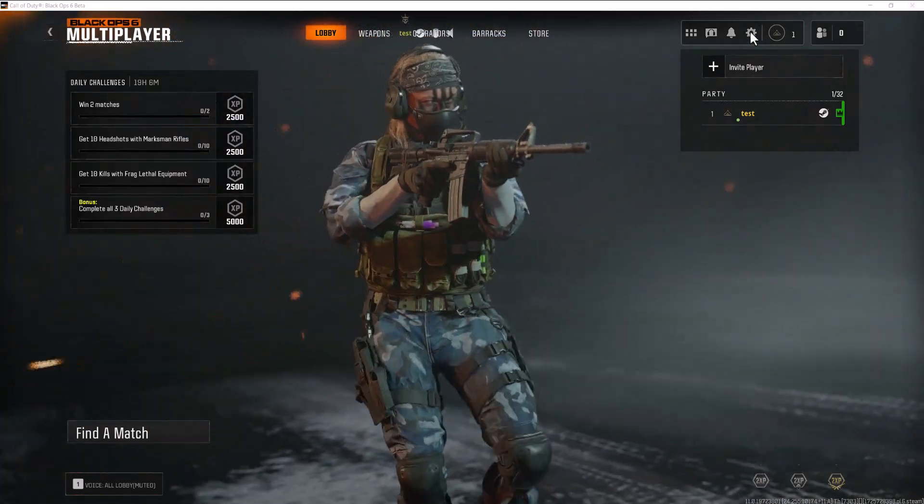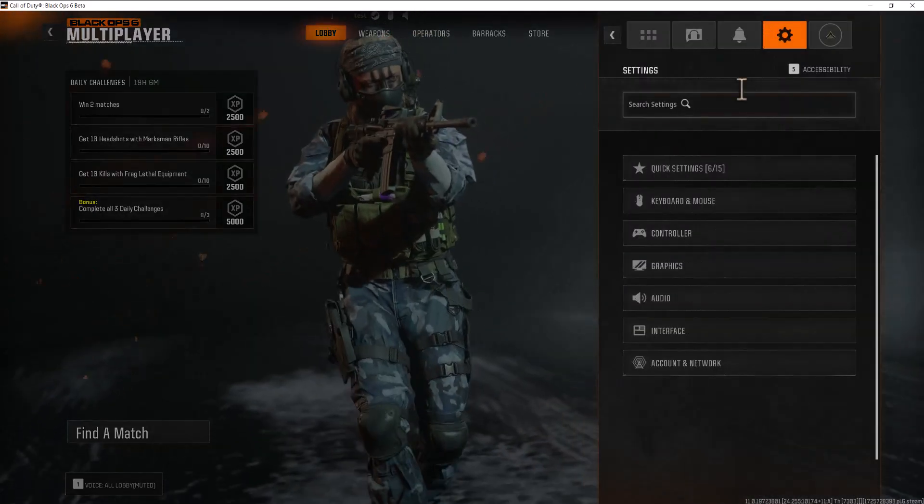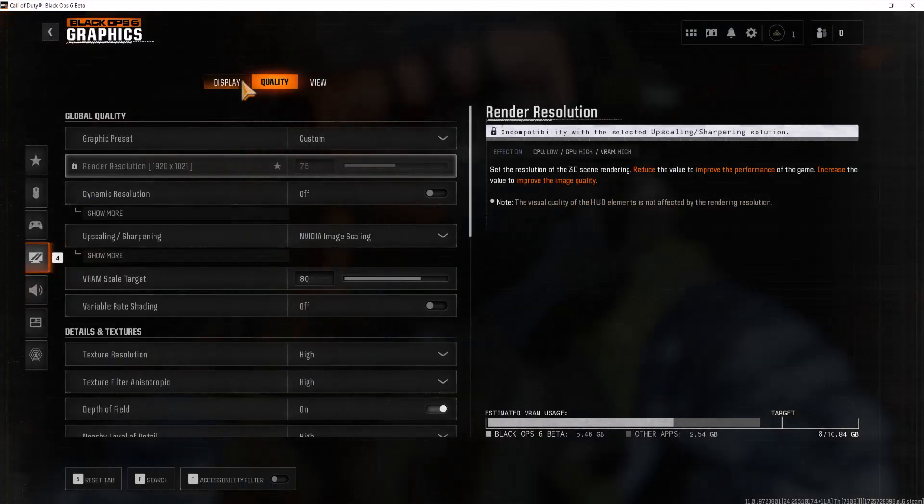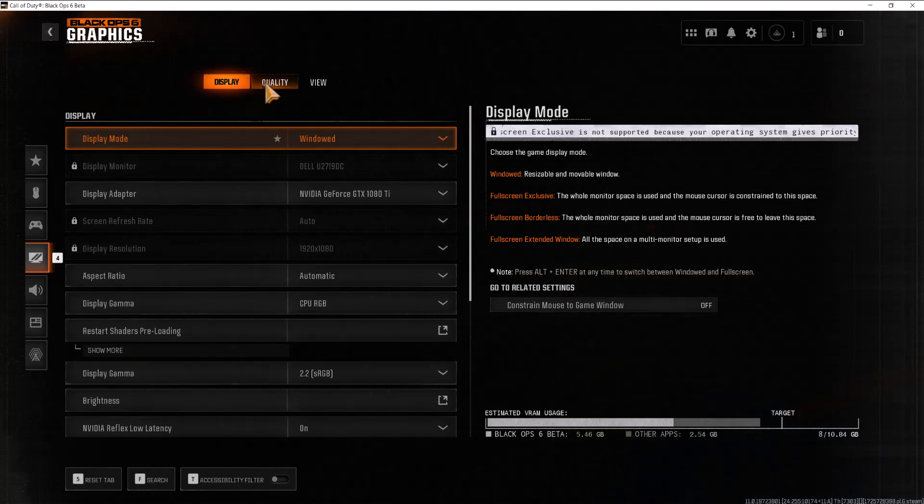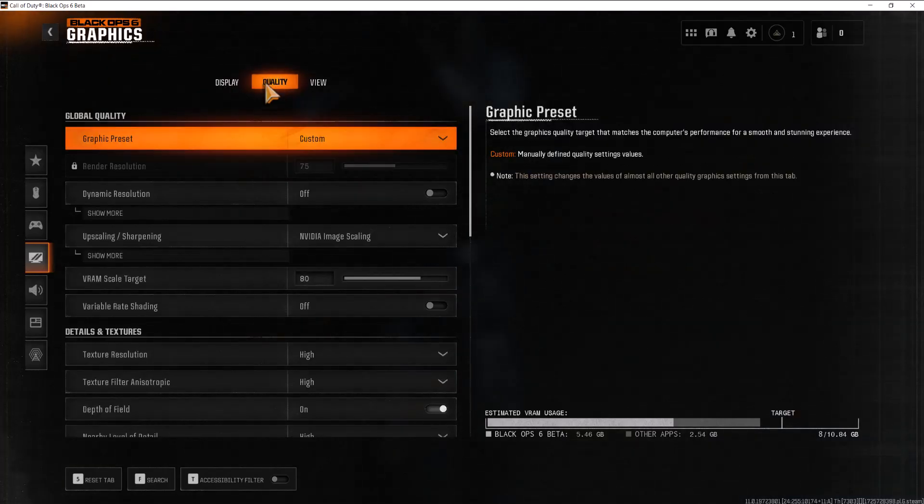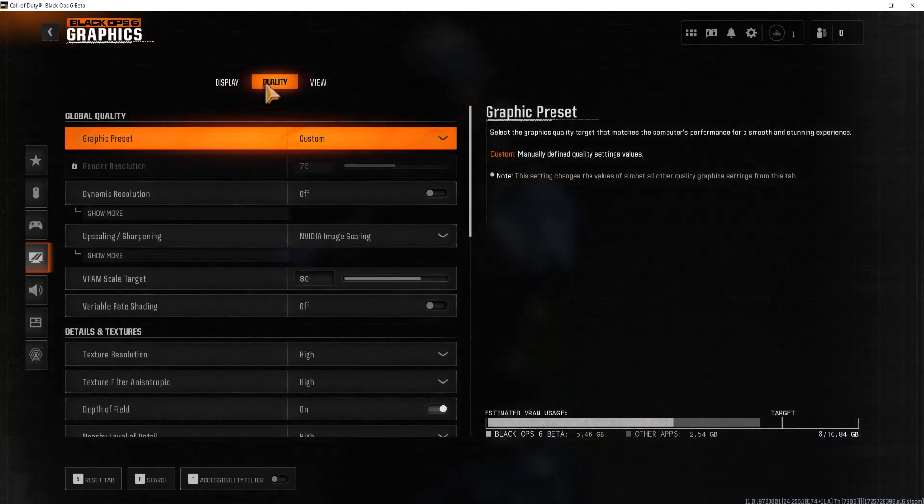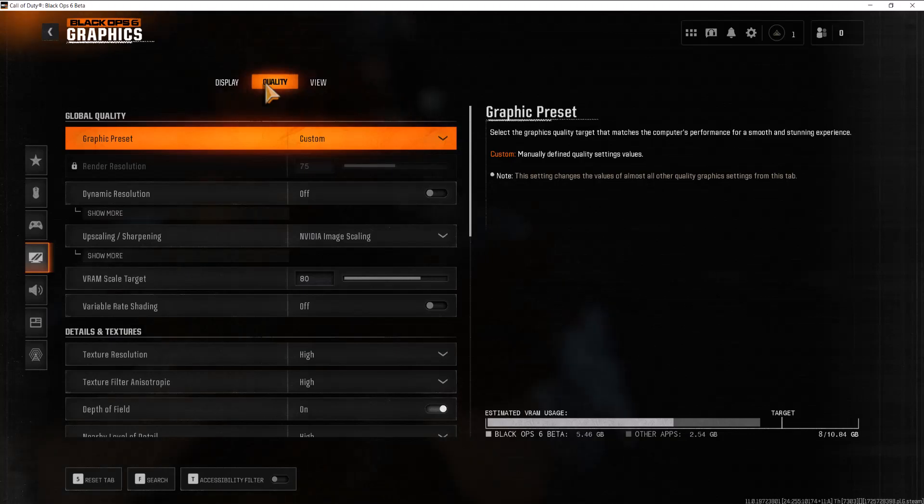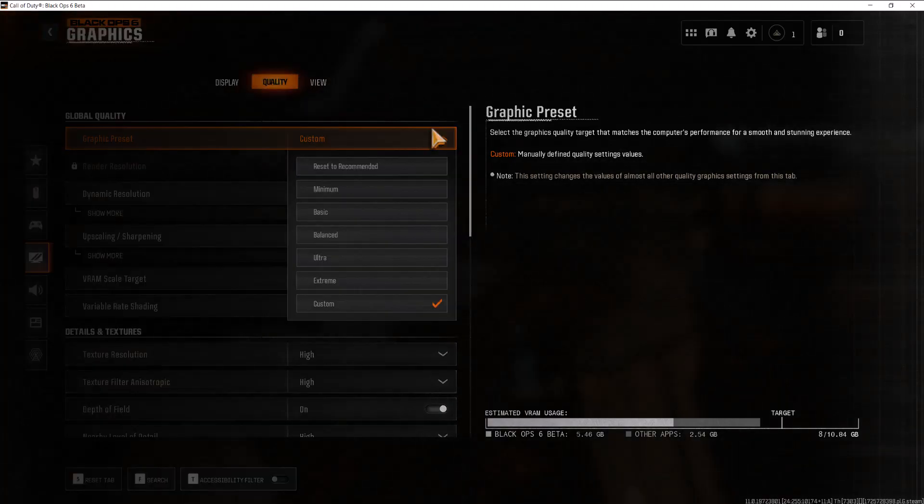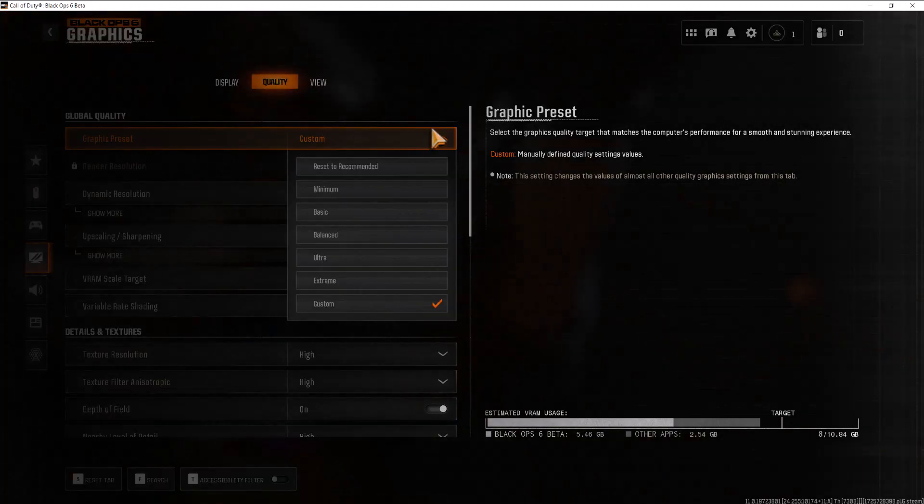So in the game once you're over here you want to click into settings and go over to where it says graphics. You'll be in display but we don't need to do anything in display, we need to go to quality. So this is where we're going to basically mess around with stuff to make stuff better. You'll see over here it's going to be on custom.